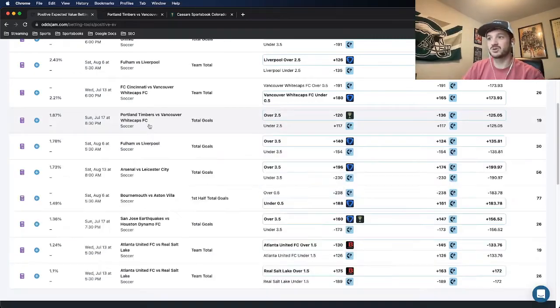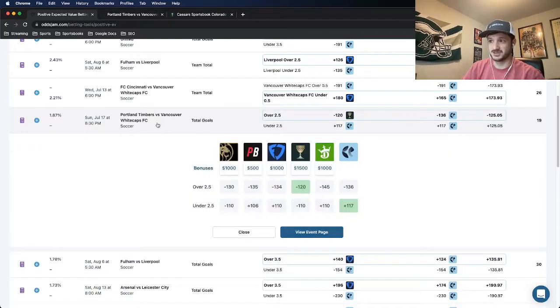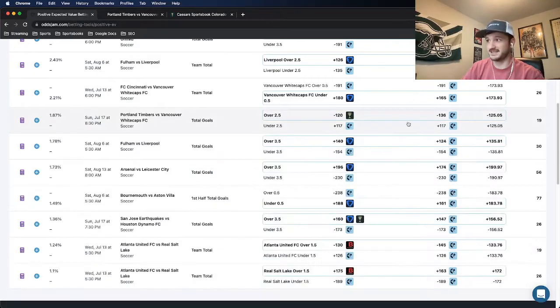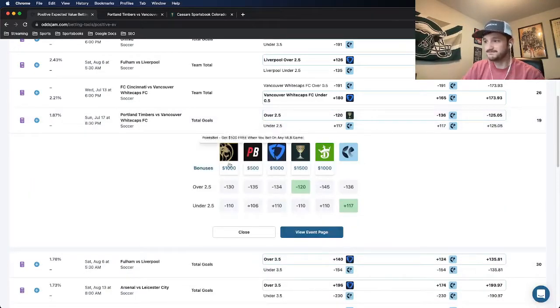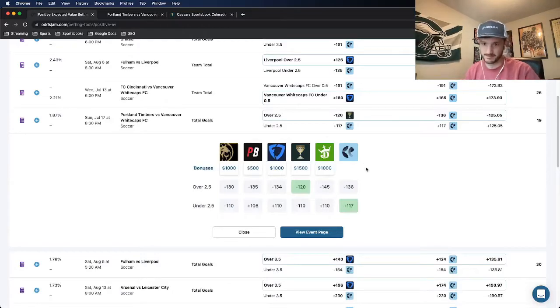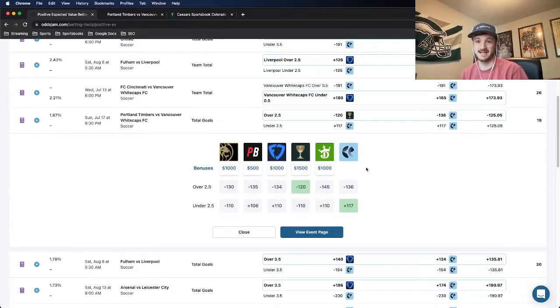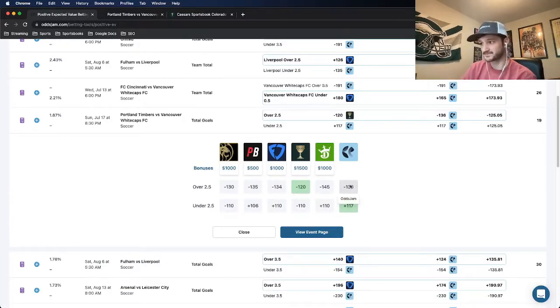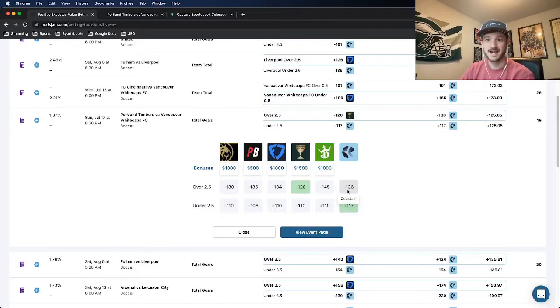I also love that if you click into the play here, it pulls up what every sportsbook has odds for this specific play. We know the OJJAM line has it at minus 136. Caesars has it at minus 120. Every other book has it closer to the OJJAM line.